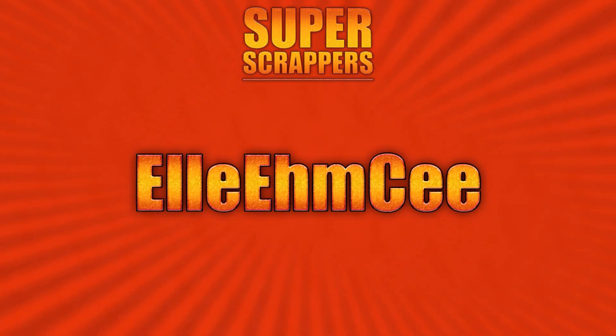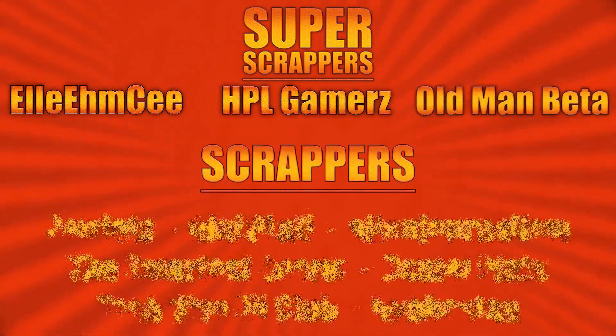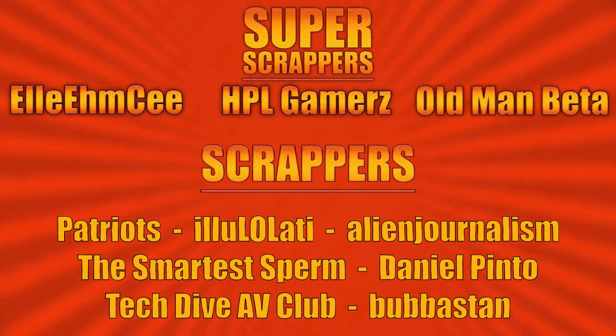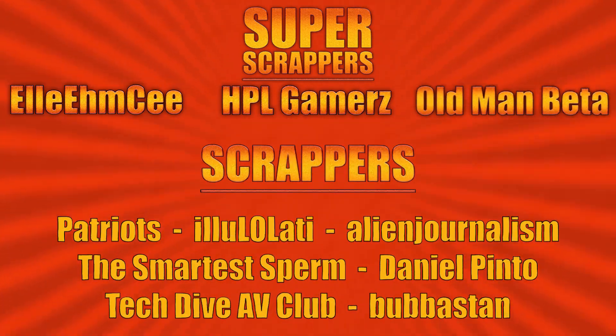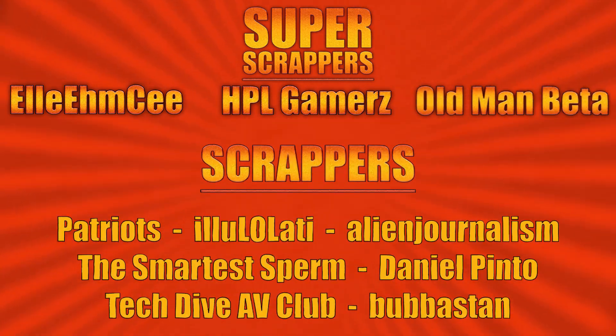And I want to give a shout out to all my supporters, especially my Super Scrapers: LMC, HPLGamers, and Old Man Beta.